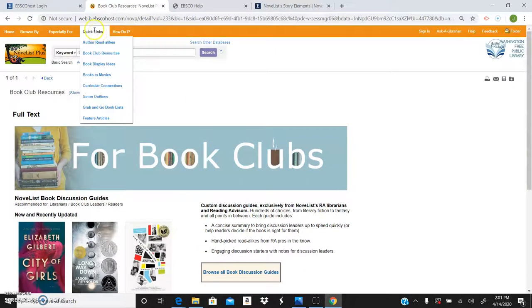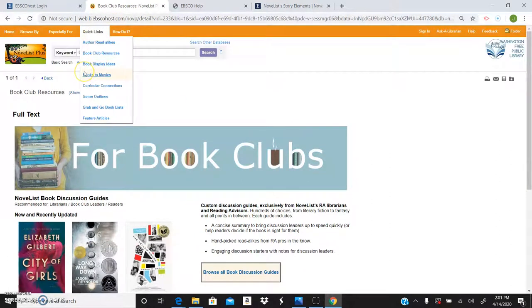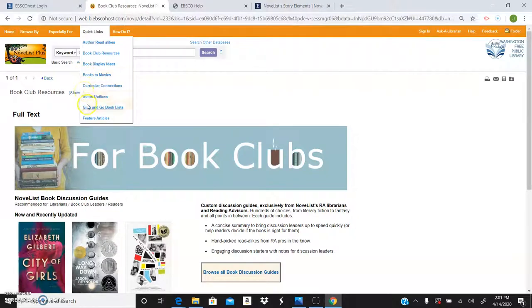You can even find book display ideas, books to movies, genre outlines, grab and go book lists, and things like that.